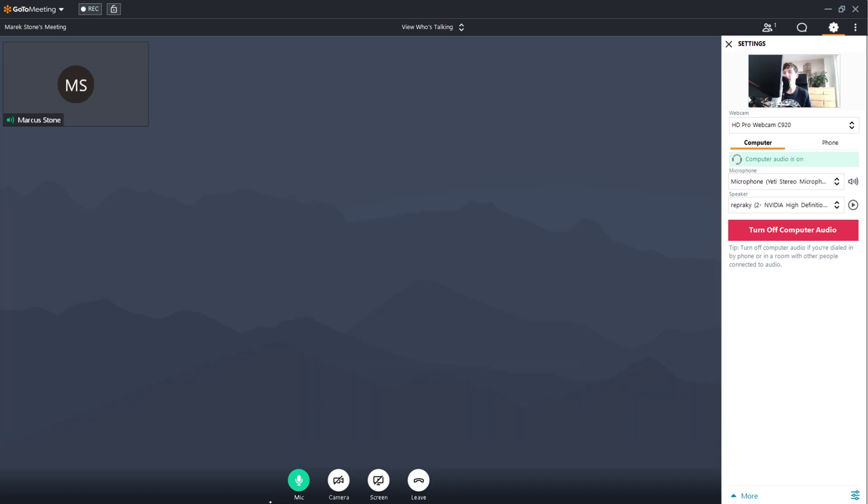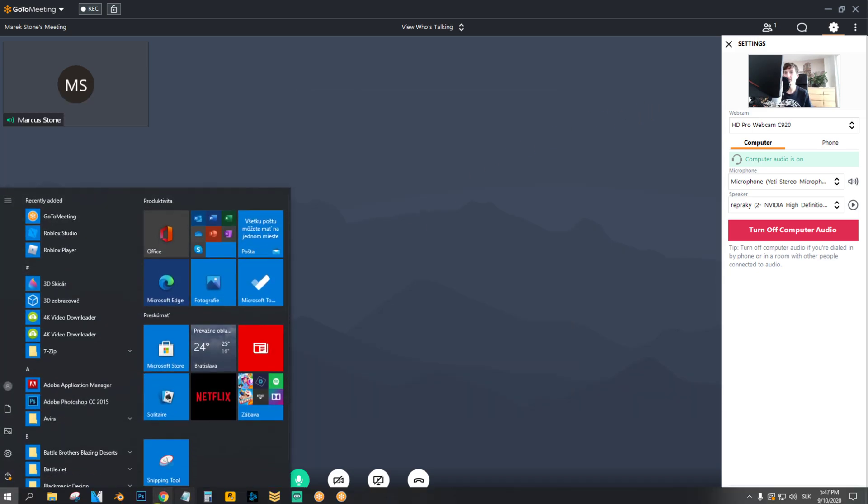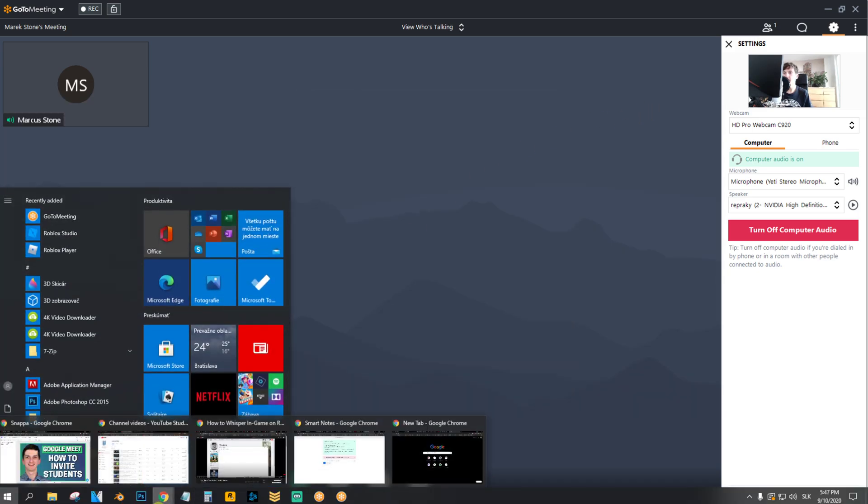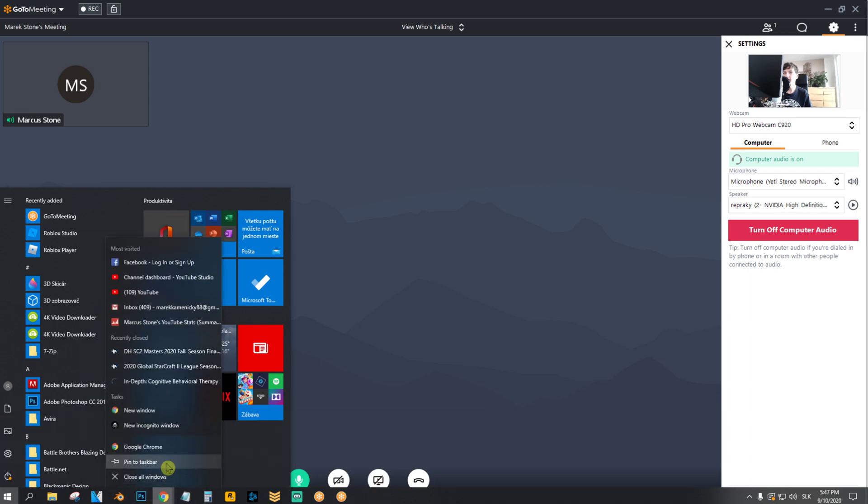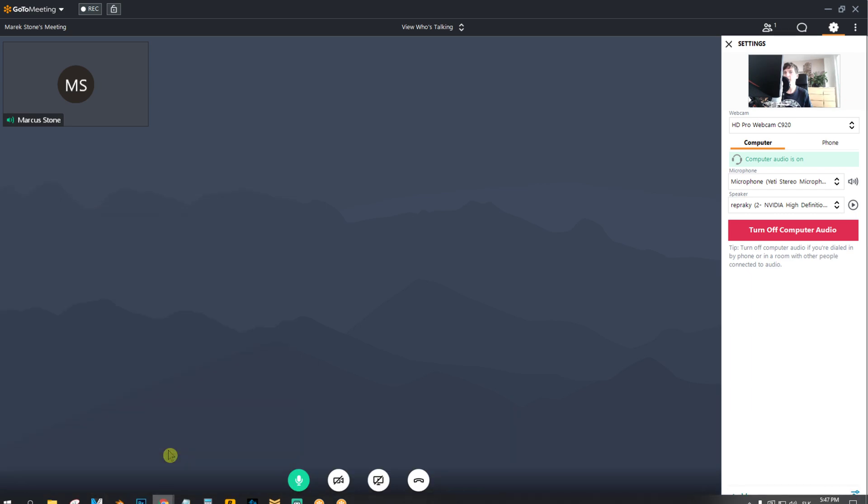So this is the first way how you can find recordings. The second way is when you open GoToMeeting. Let me show you.